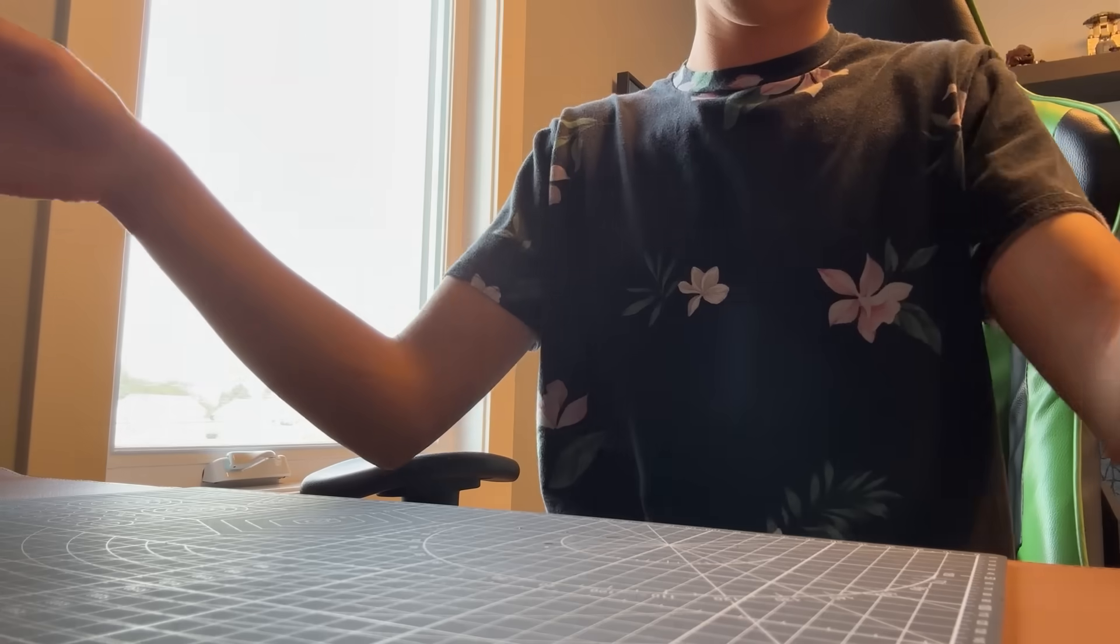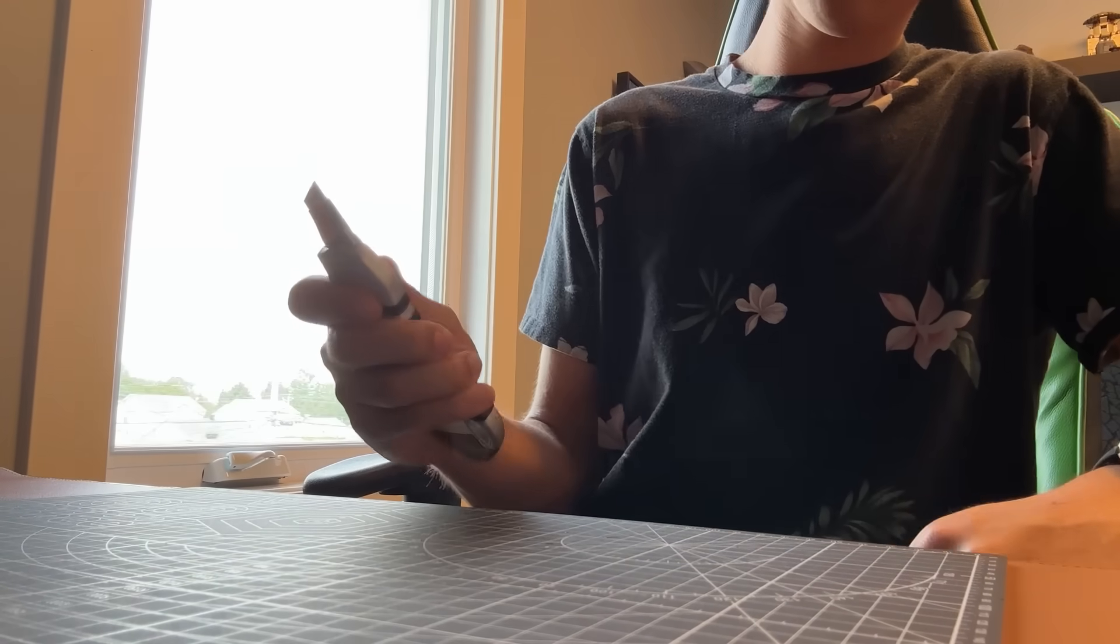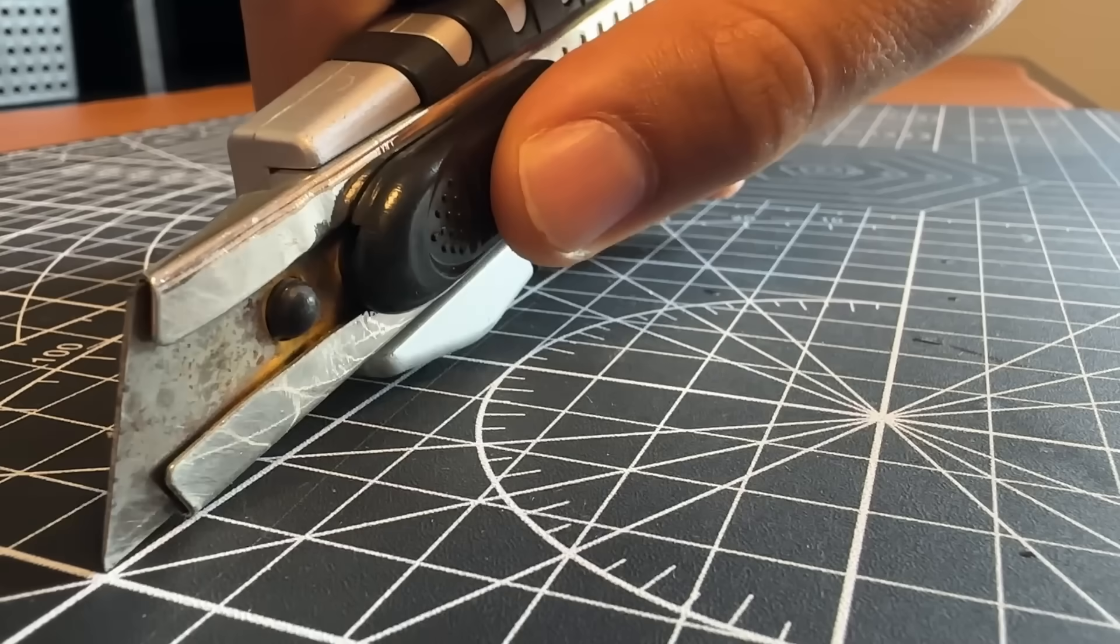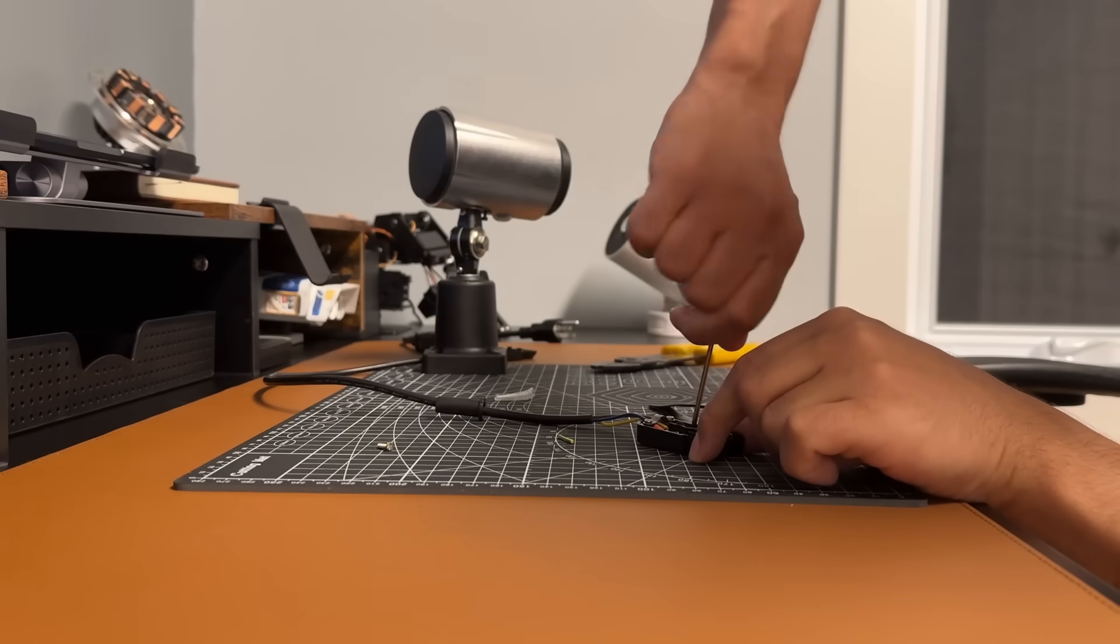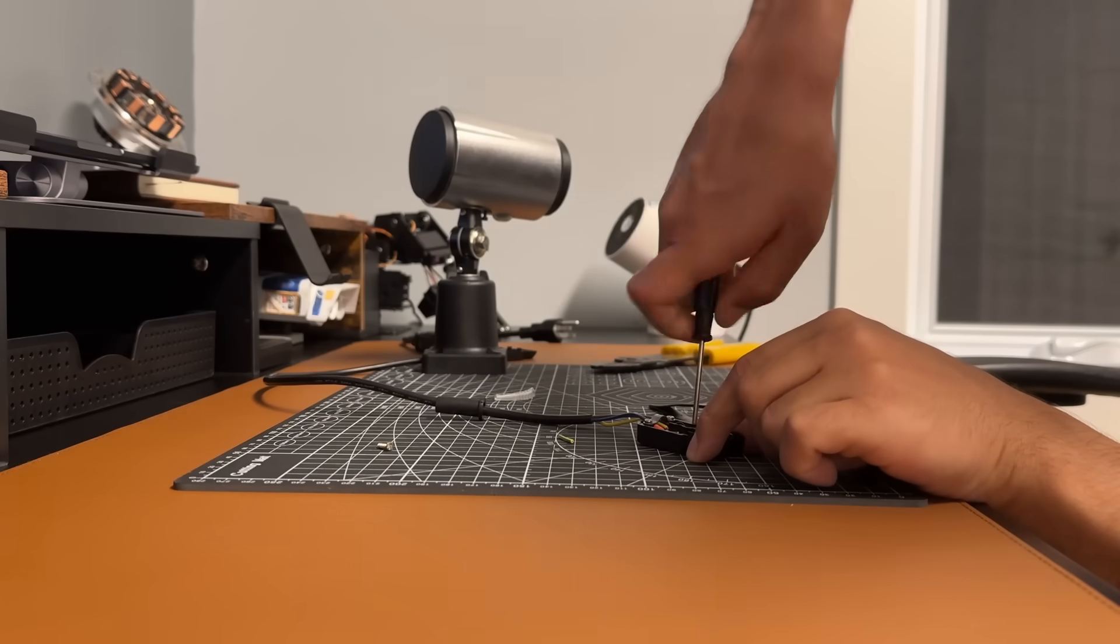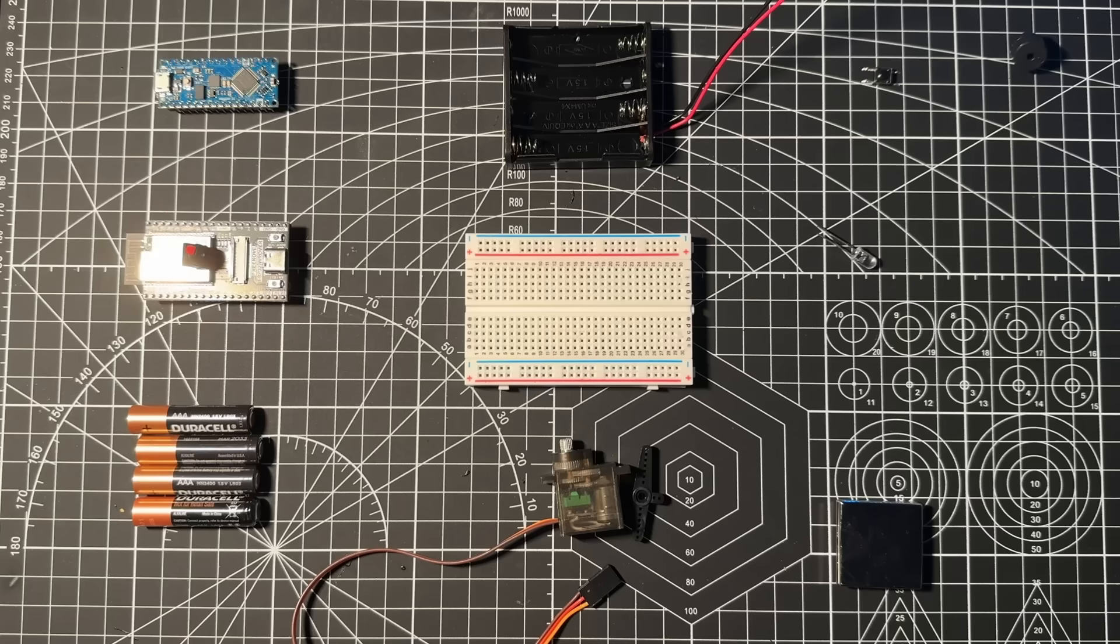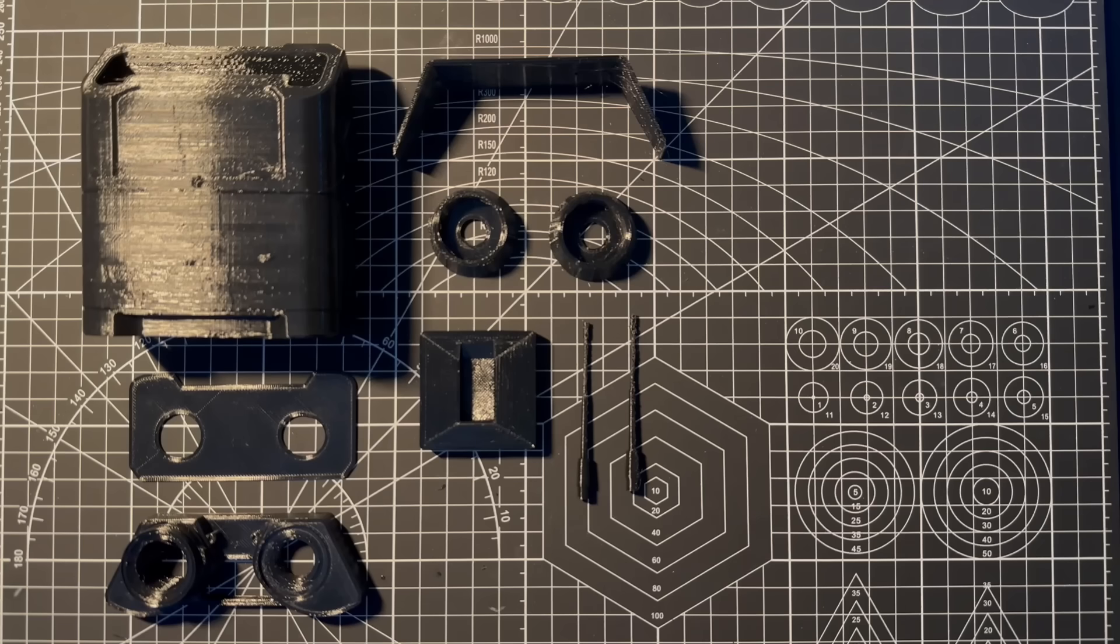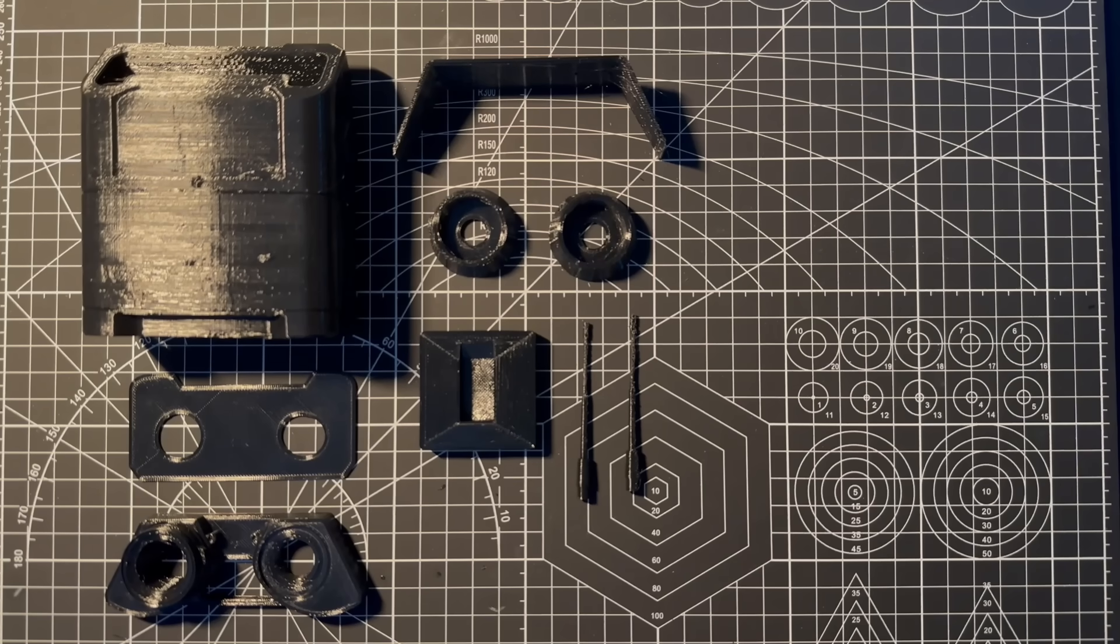The first thing I want to mention might be super basic, but it's a cutting mat. Whether I'm soldering, trimming wires, or assembling parts, it protects the desk and gives me a clean, flat surface to work on. I never lose any parts, plus the gridlines are super useful for making quick measurements.